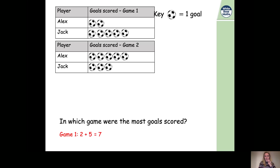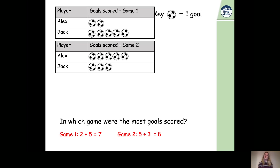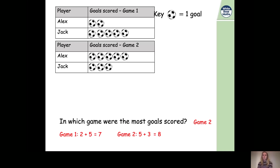In the second game, Alex has five footballs next to his name and Jack has three, so five plus three equals eight footballs. If one football represents one goal, eight footballs represent eight goals. So which game had the most goals? The most is the greatest — it's game two, because in game one we had seven goals but in game two we had eight goals.